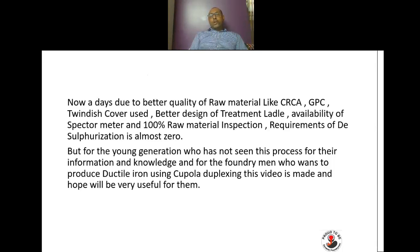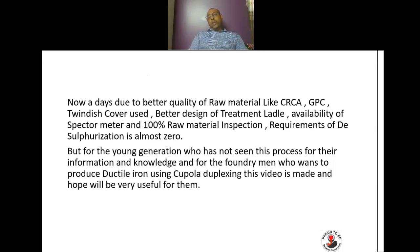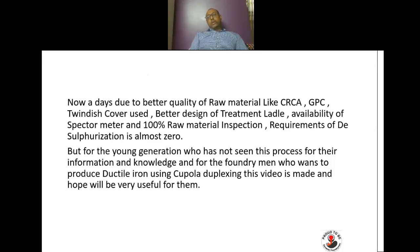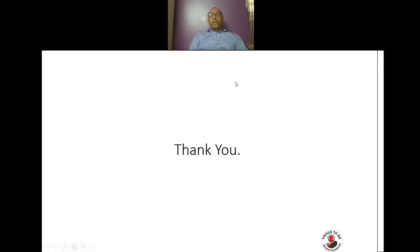The video is intended to give knowledge of how and why desulphurization has been done, and what the pros and cons of this method are. It is also useful for foundrymen who want to produce ductile iron using the cupola duplexing method — they can desulphurize the metal taken from the cupola, adjust the chemistry, take the temperature, and then carry out magnesium treatment in the treatment ladle. Thank you very much for your patient hearing; we hope this will be very helpful to all of you.